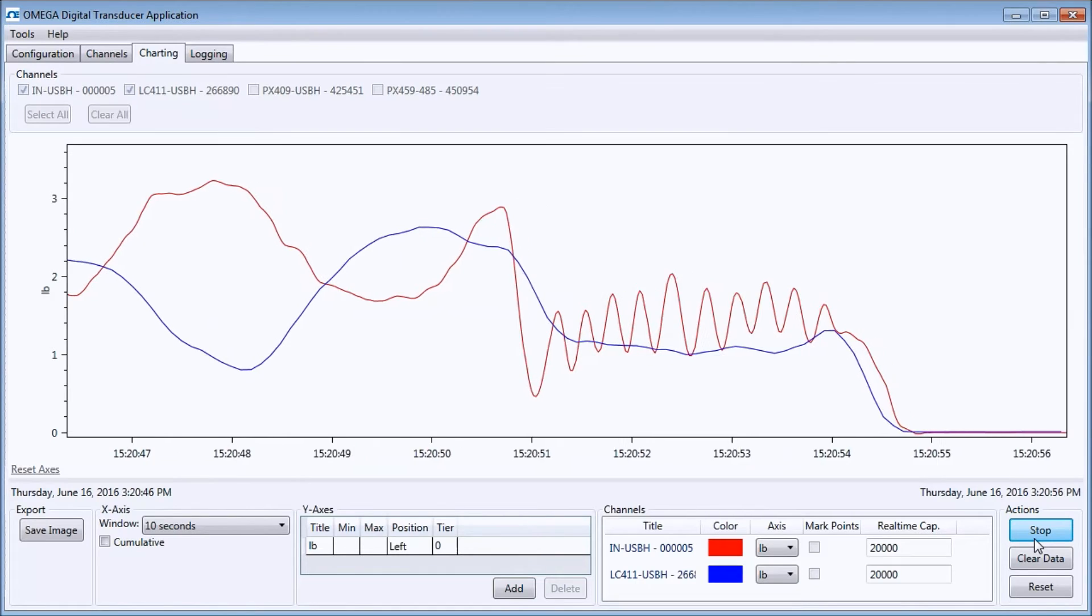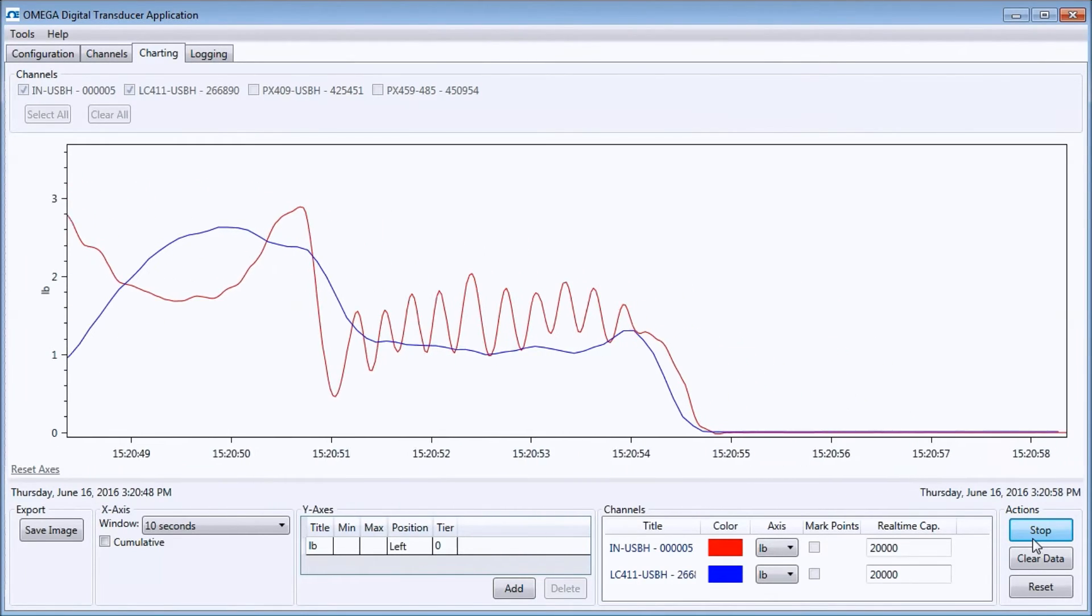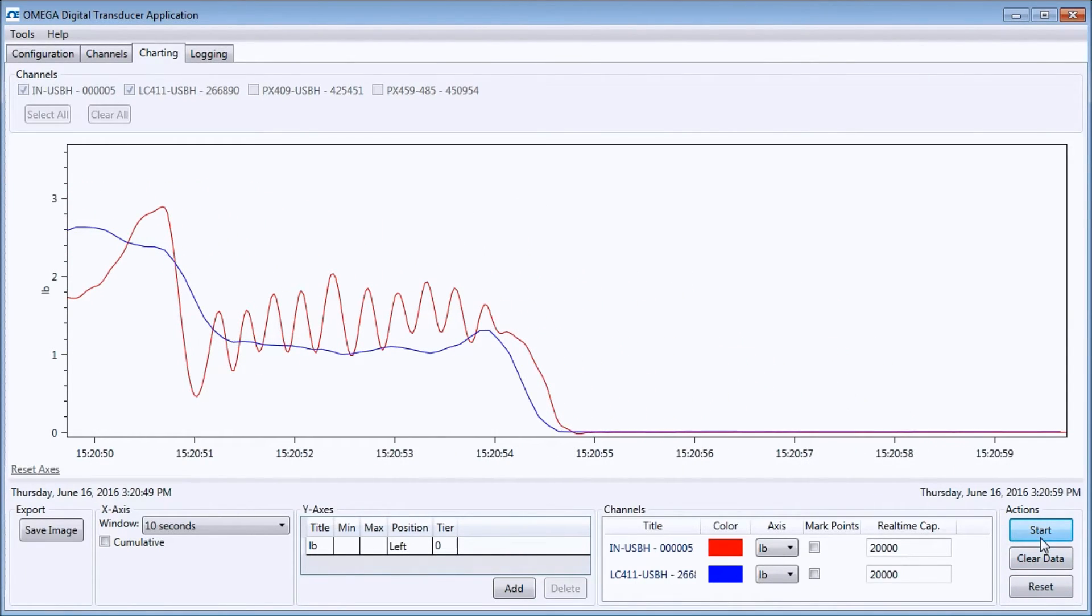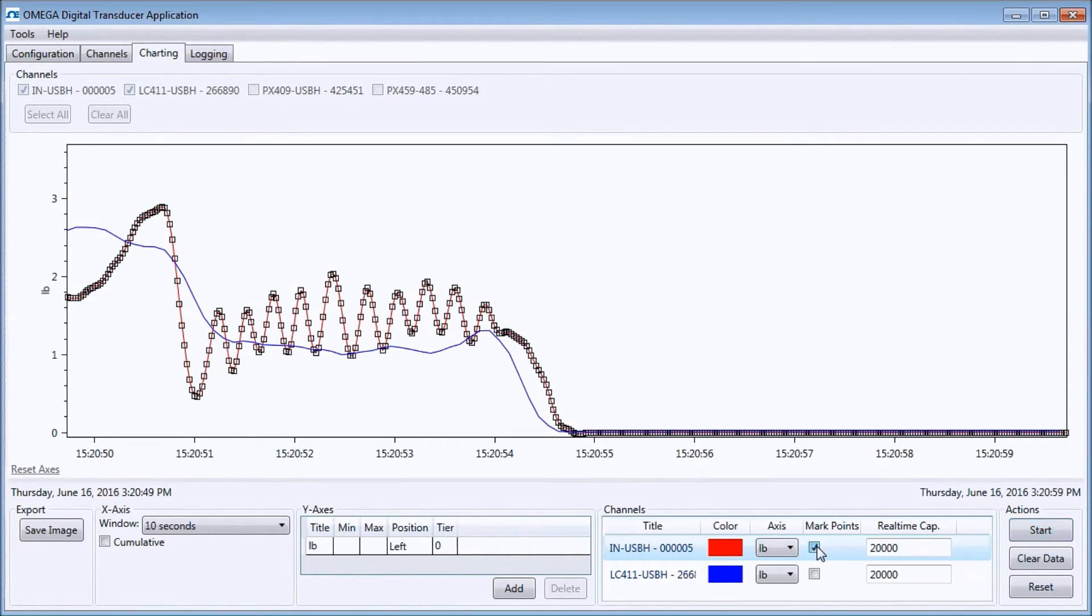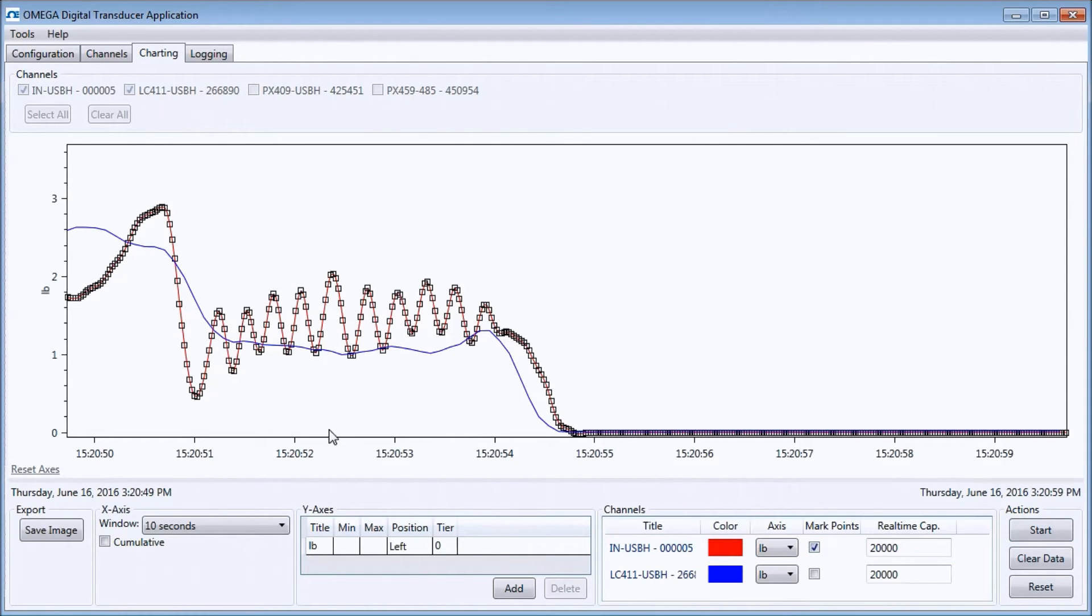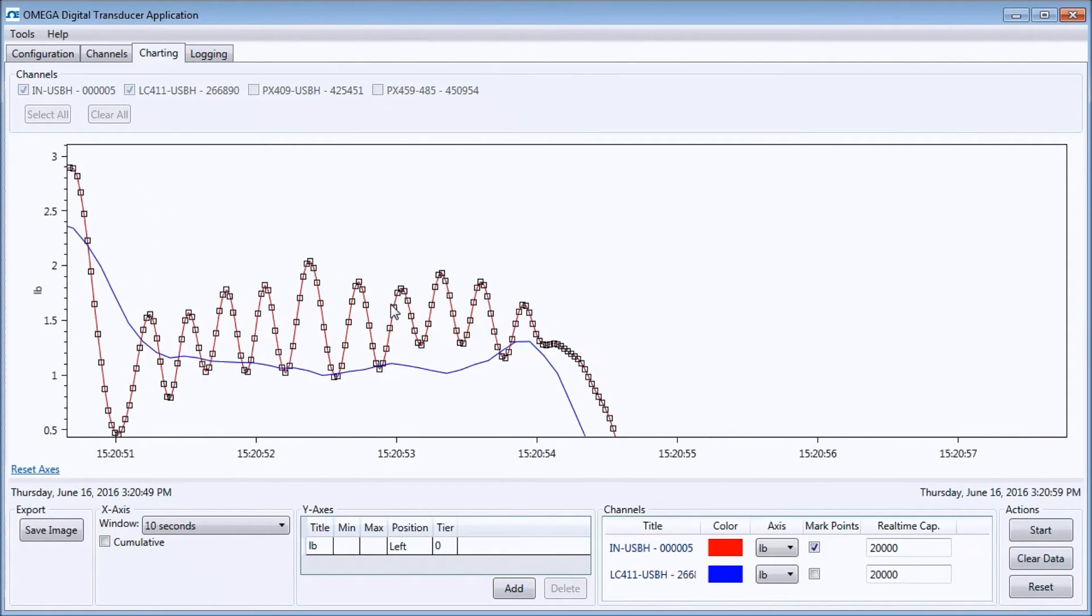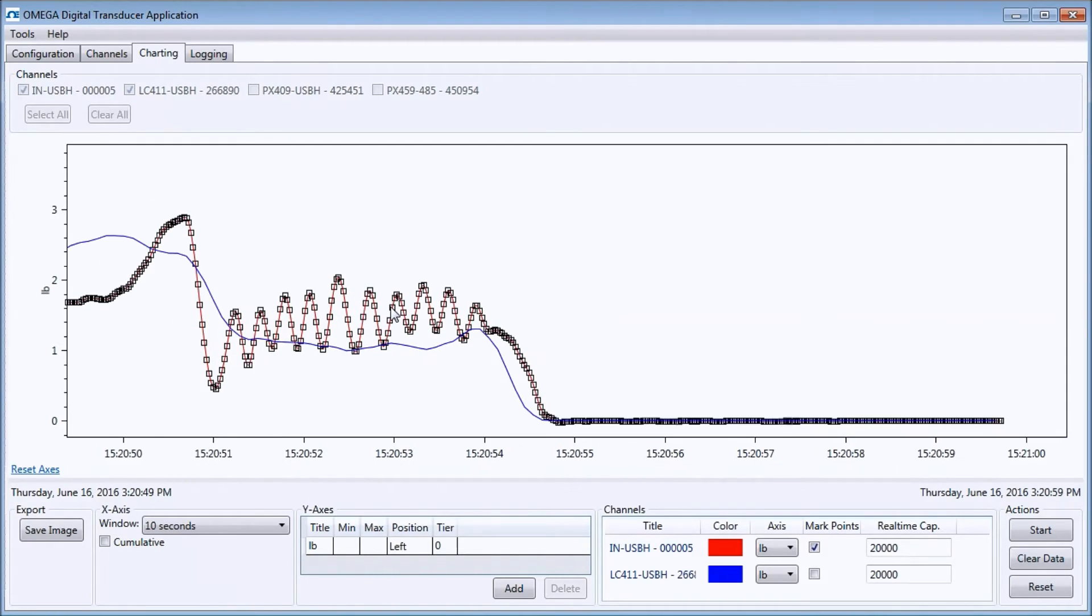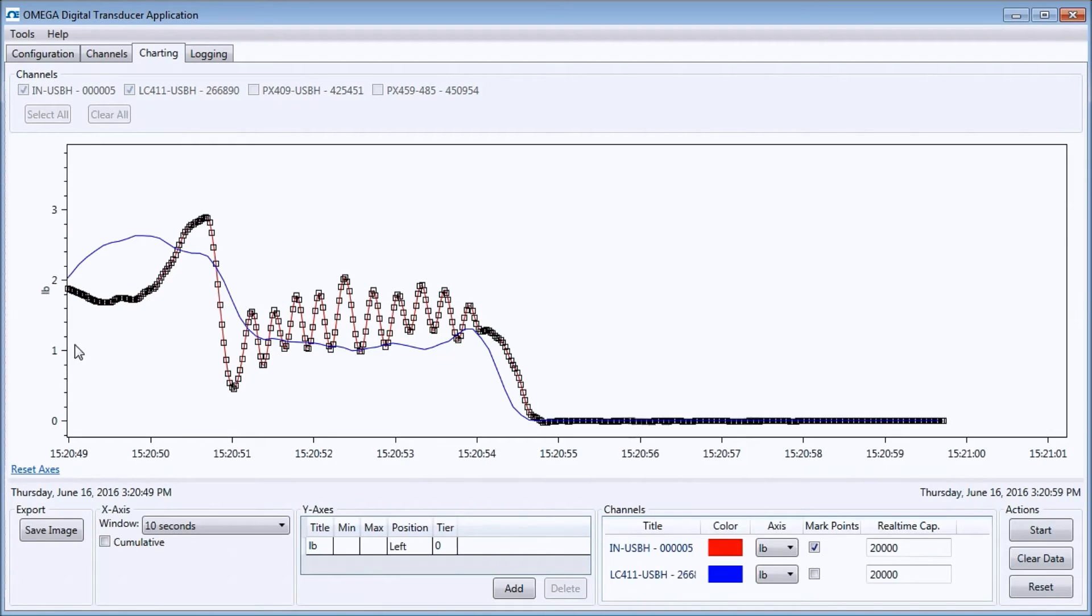Now that we've accumulated some data, I'm going to press the stop button and show some of the charting features. First, I will enable the mark points option so I can see each data point. I can use my scroll wheel to zoom in and out on data. Depending on where I hover, the zoom mode behaves differently. If I hover over the main screen, it zooms both axes, and if I hover over individual axes, it zooms just that axis.